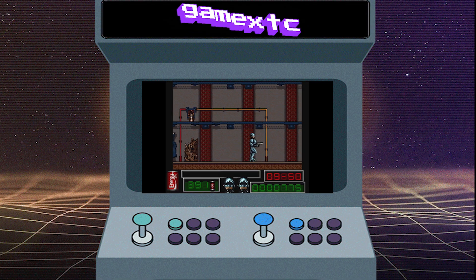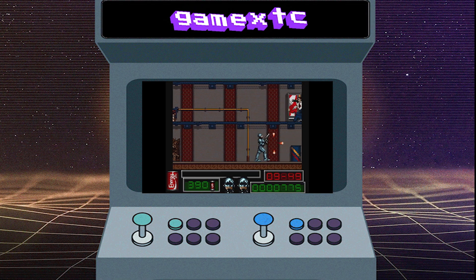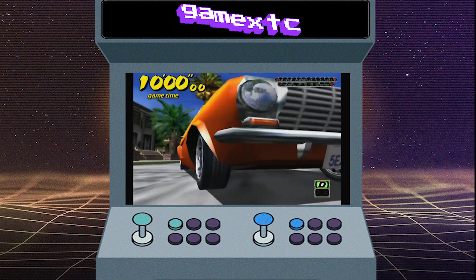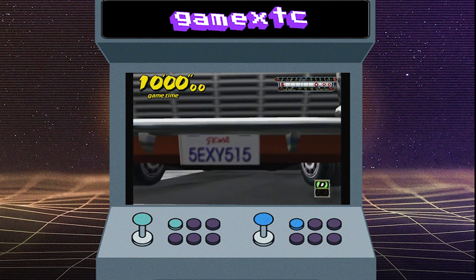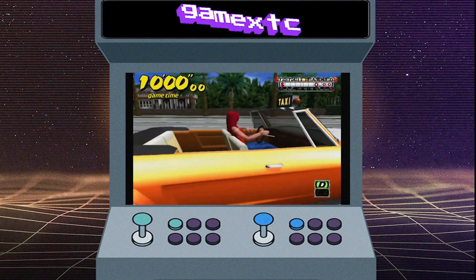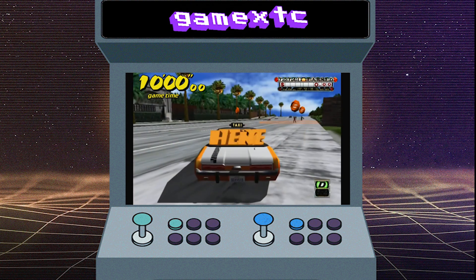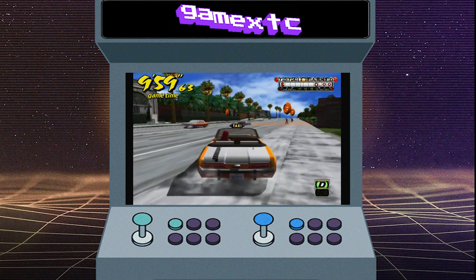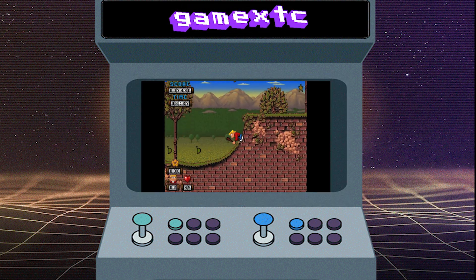So what is Retrobat? Retrobat is a software distribution for Windows designed to make it easy to set up and use emulators for classic gaming consoles and other retro systems.